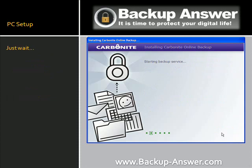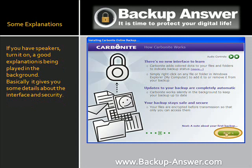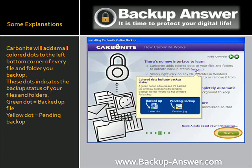Now you have to wait. In this screen, you have to choose between Automatic or Manual selection of the folders to backup. My recommendation: keep the defaults — you can always change them later. If you have speakers, turn them on now, as a good explanation is being played in the background. It gives you some details about the interface and security. Carbonite will add small colored dots to the bottom-left corner of every file and folder in your backup, indicating the backup status.